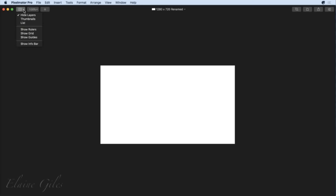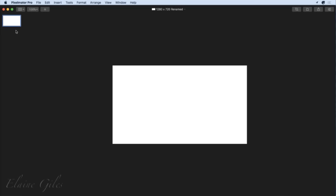Go to the top there and click the dropdown. Hide layers has a tick next to it, so that's telling us the layers are actually hidden. I thought if I clicked on that it was a toggle and it would show the layers, but it's not. What I need to do to see the layers is to choose thumbnails or list view, one or the other. So if I click on thumbnails, I get a thumbnail that represents my layers on the left hand side. This is a new file, so there's only the one layer in there.